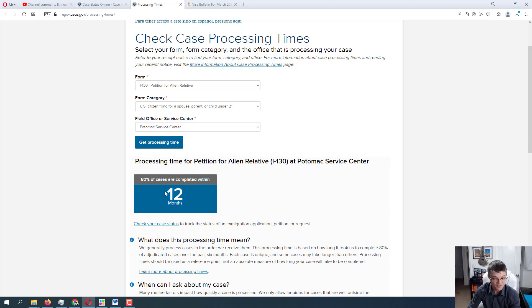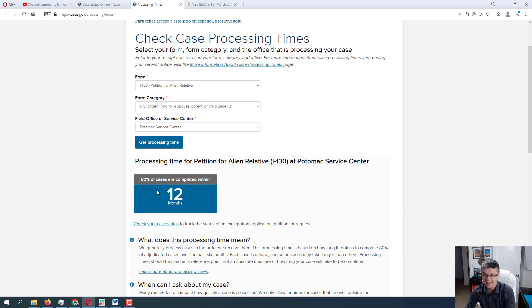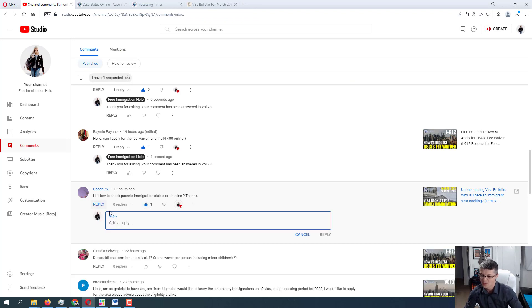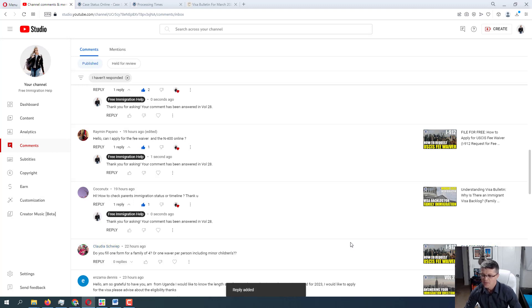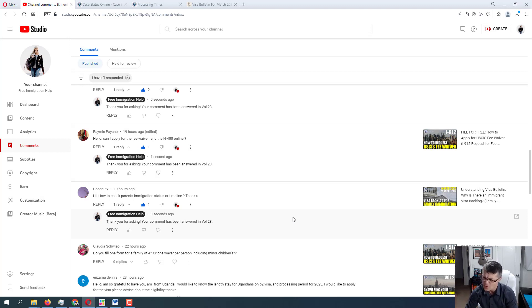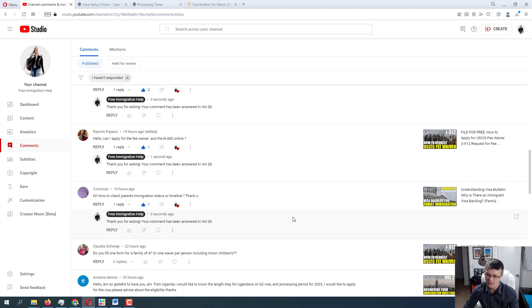But again, this is USCIS side. And then you also have the NVC side. Keep that in mind. So I'm going to put that. And we're going to move on to the next one. Looks like we have time for a couple more. From Claudia Shweip. Sorry if I'm mispronouncing the name. Do you fill one form for a family of four or one waiver per person, including minor children? Okay. So that was on I-912. Excellent question, Claudia. Thank you very much for bringing this up. So whenever it comes to I-912, it is basically you're filing that request for a fee waiver per application.